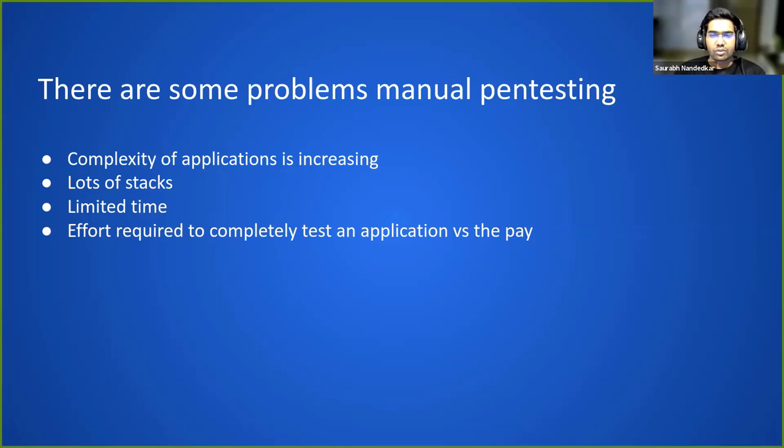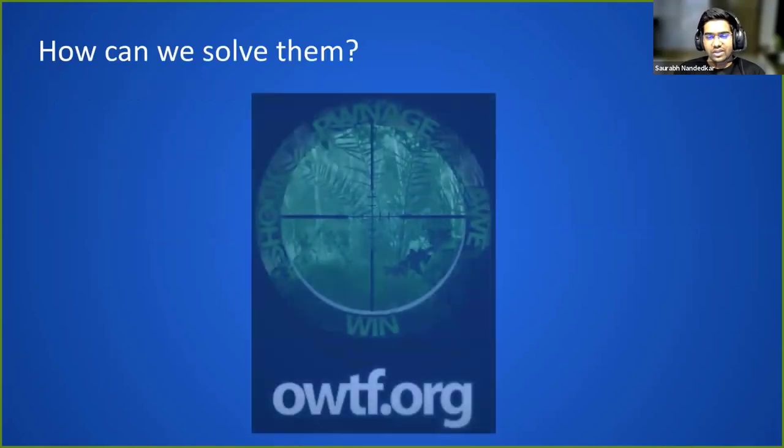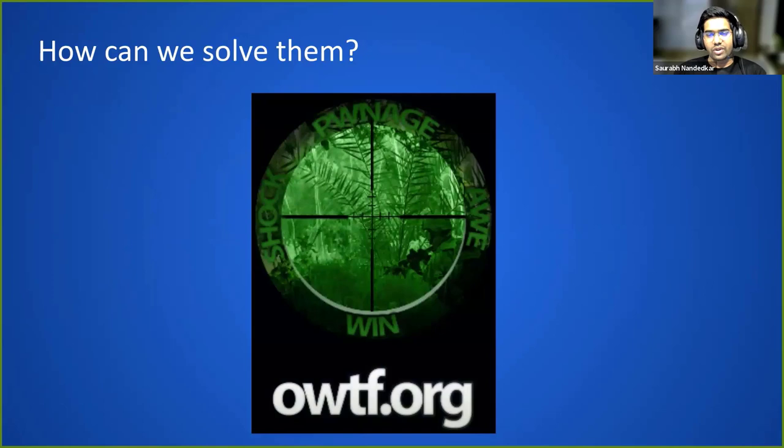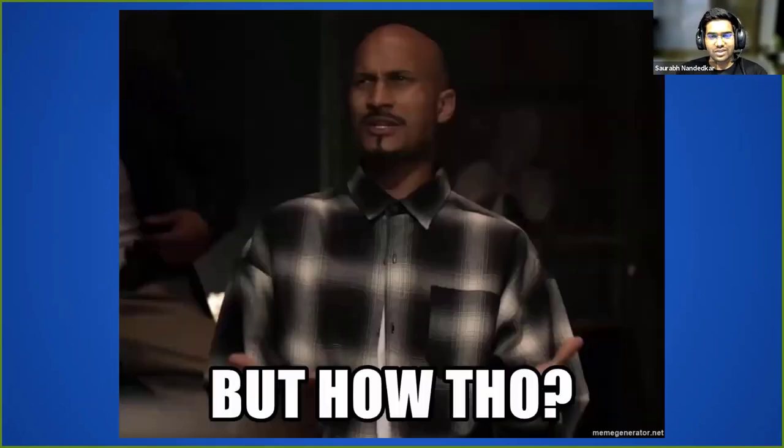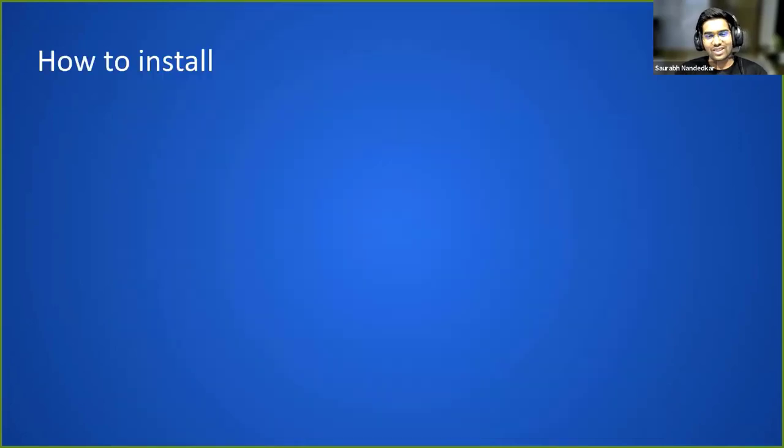So how can we solve this problem? The answer is the OWTF project. The next question you may have is how are you going to solve it with just a tool?